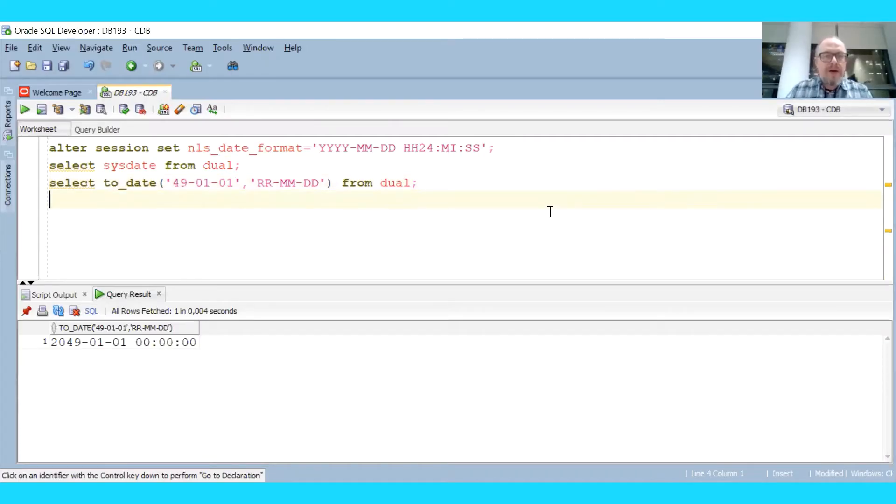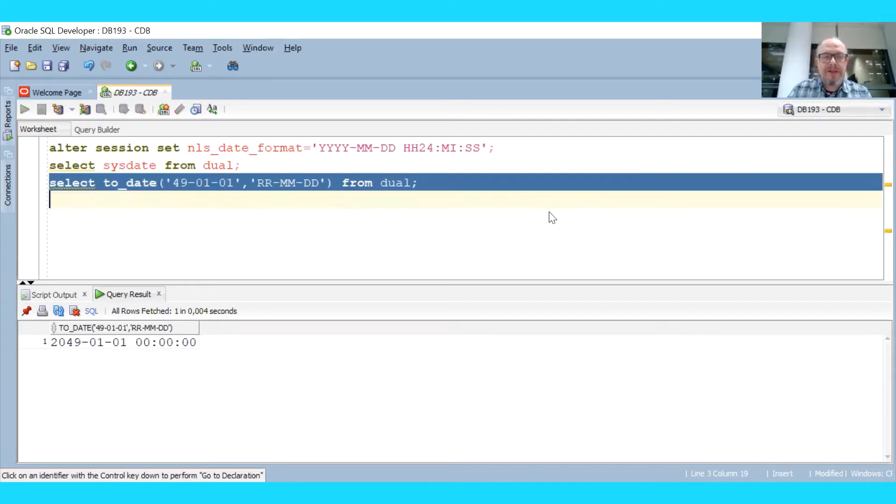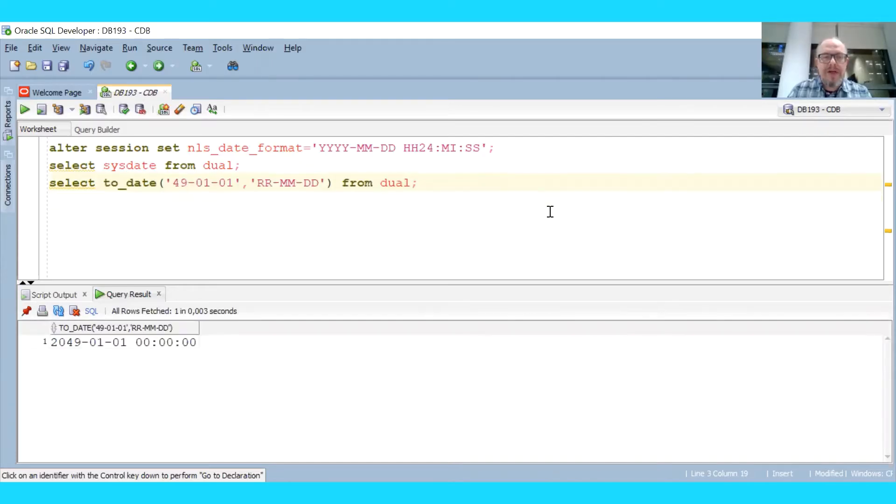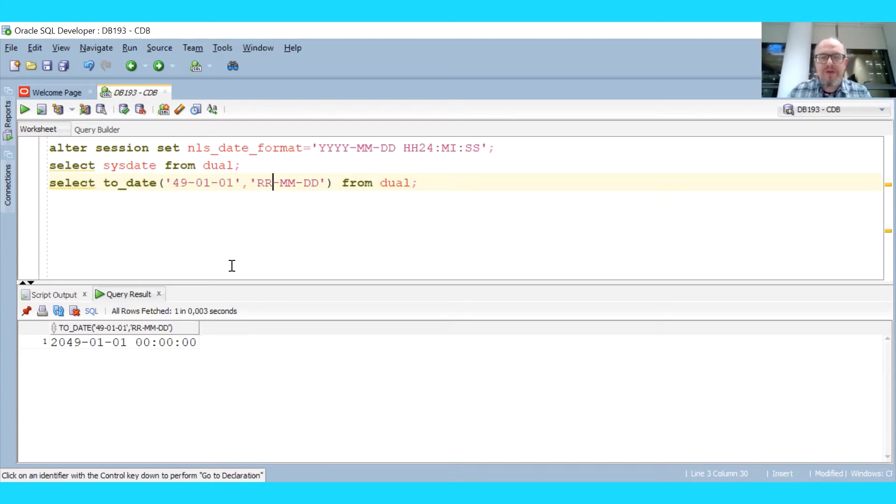Okay, so now if we enter 49 this year and that format input format is RR, so these two digits, then we see the interpreted date is 2049, 1st of January as an example date. However, if we enter 50...